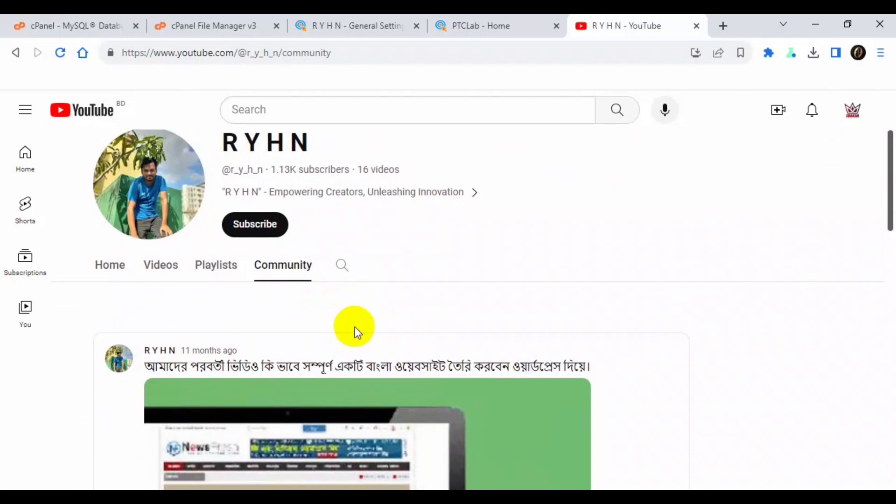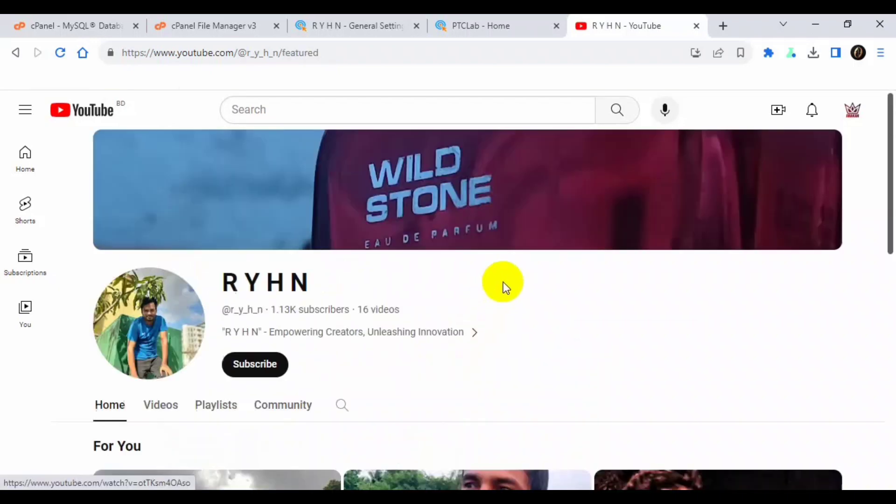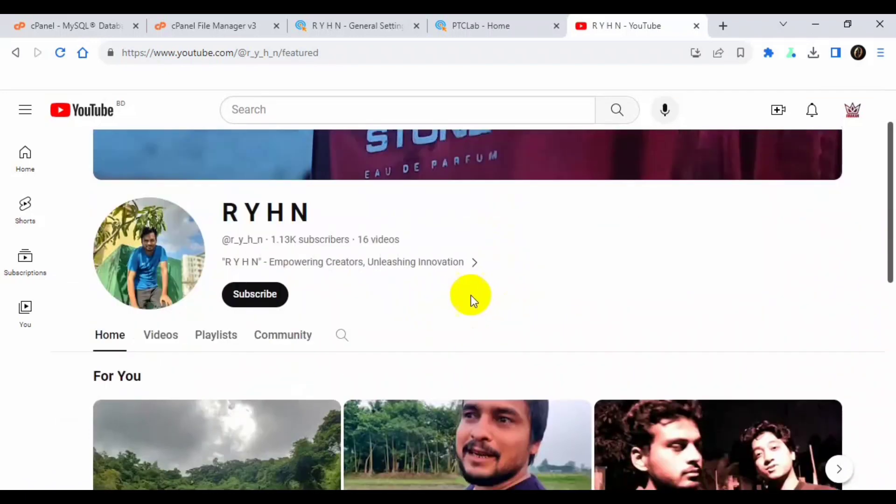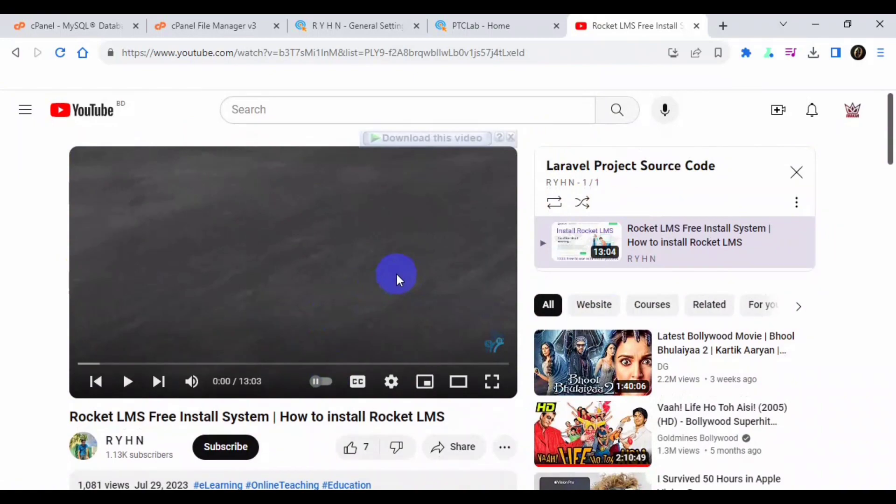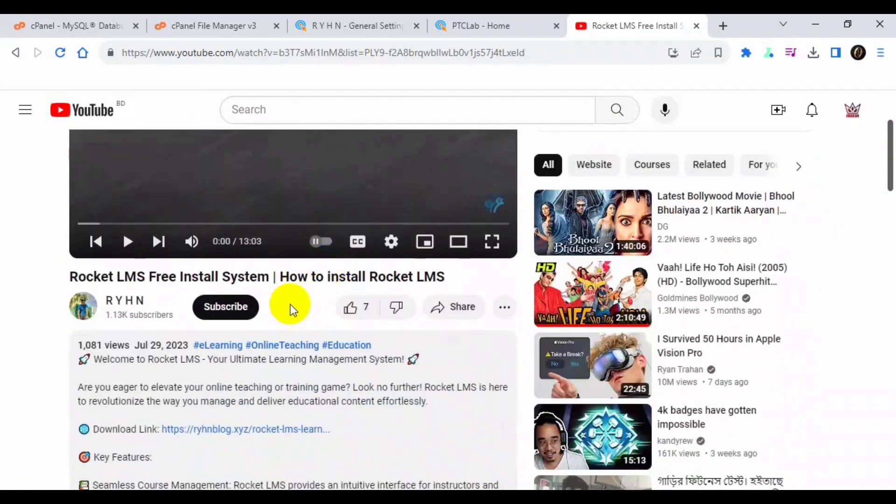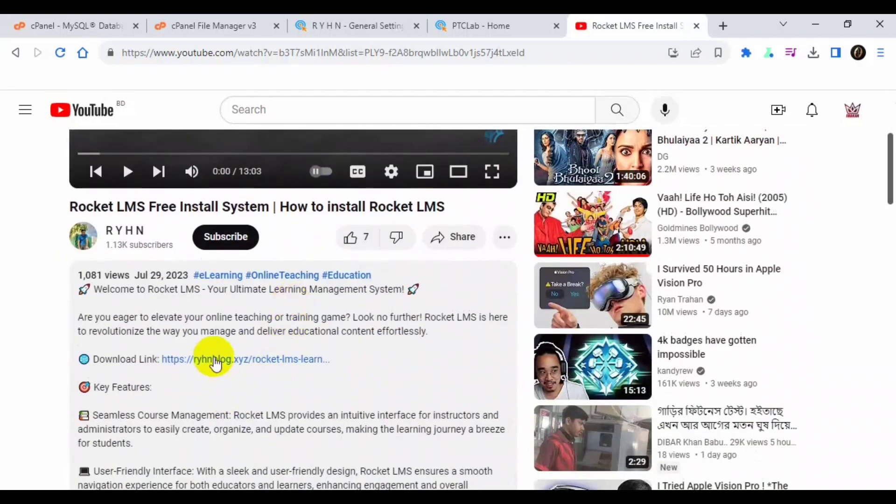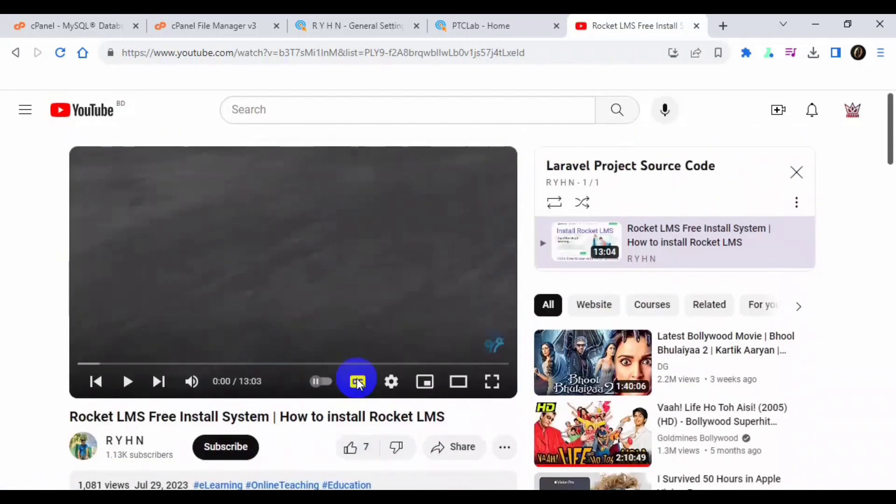You must go there and comment your desired script name or WordPress theme or plugin, anything. You can comment there. I also make a video about Rocket LMS free installation. You will see the download link and you can also download the Rocket LMS installation.